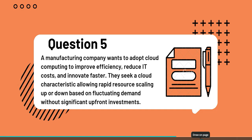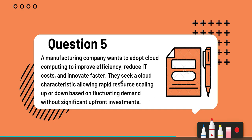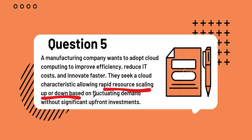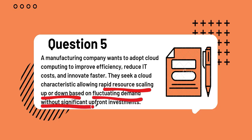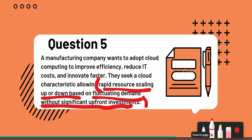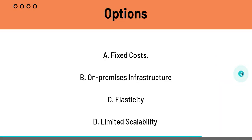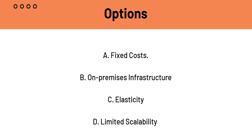Here, the only keyword is this: rapid resource scaling up or down based on fluctuating demand without significant upfront investments. So this part of the question is really important. Let's head on to the options. Option A, fixed costs. B, on-premises infrastructure. C, elasticity. And D, limited scalability. Once again, from common sense, you can tell that C elasticity should be the answer, but we'll again analyze all the options.